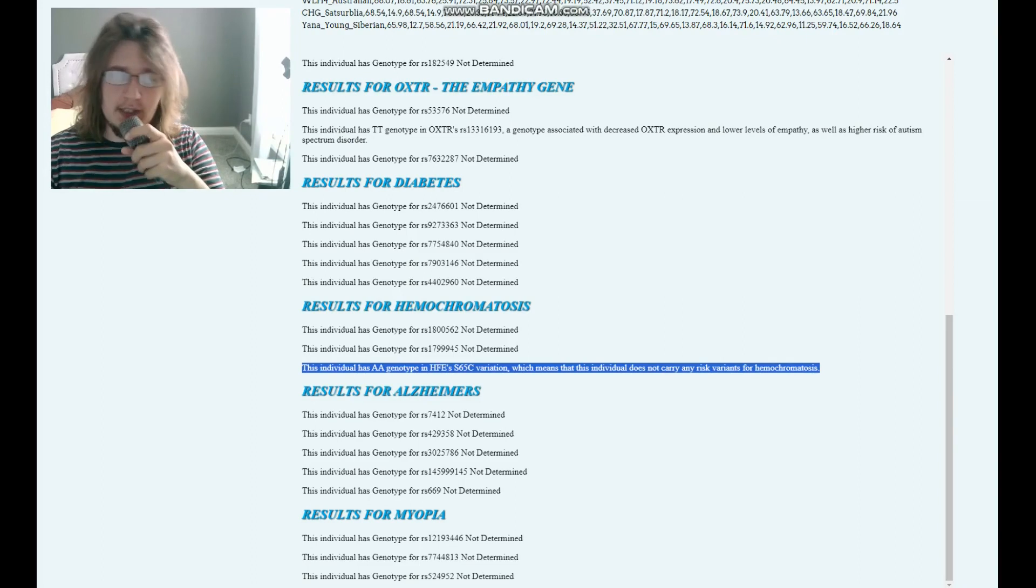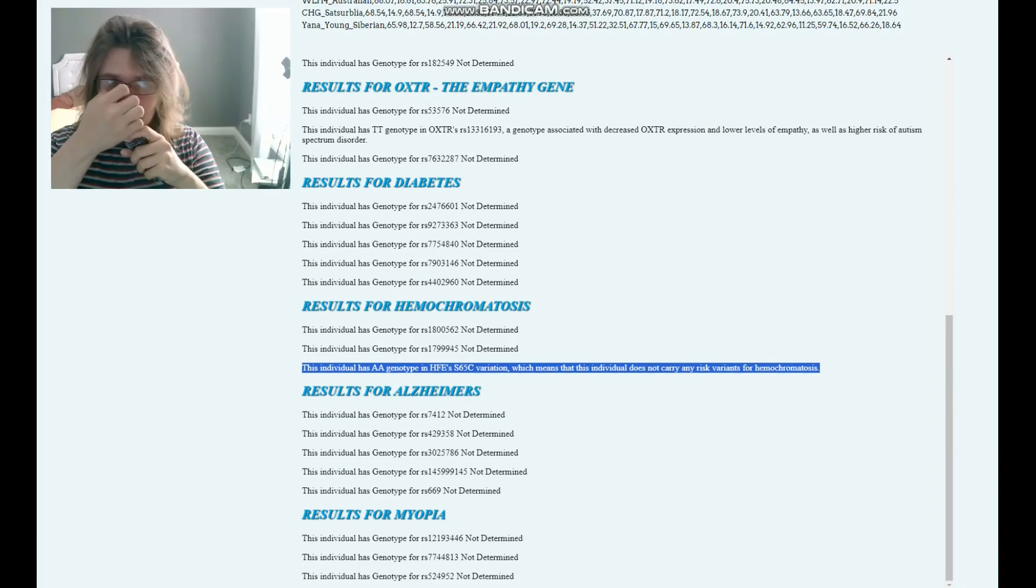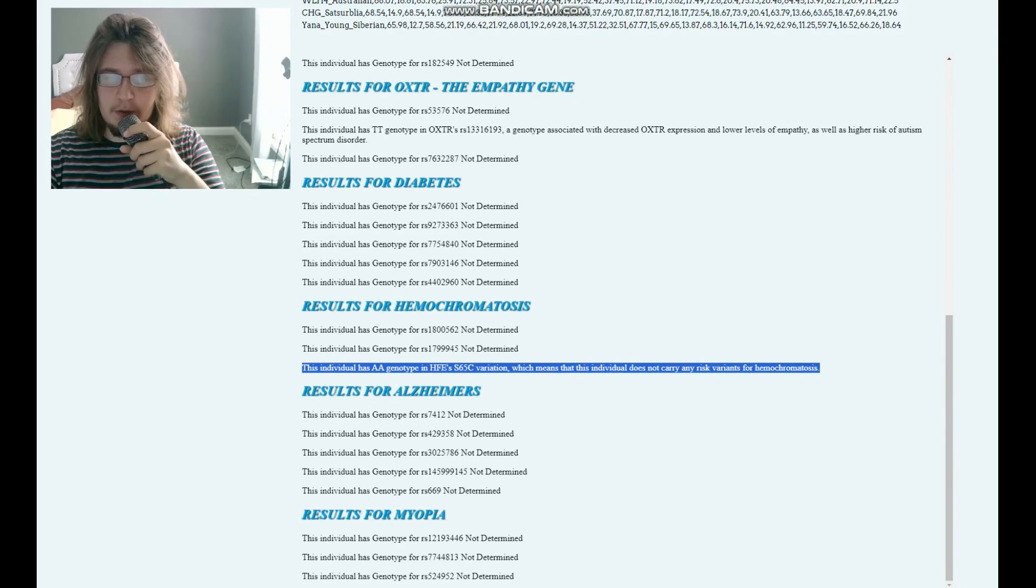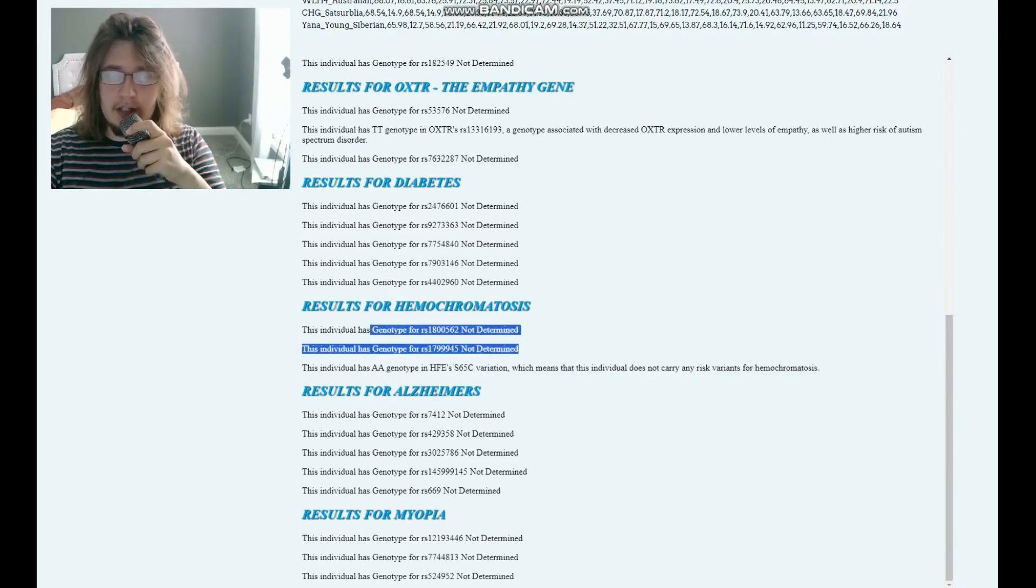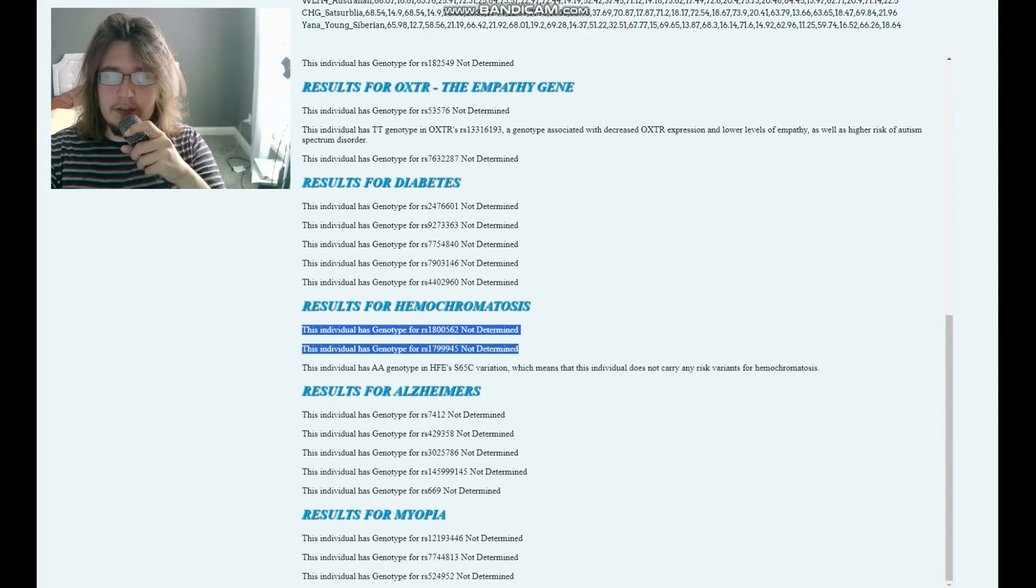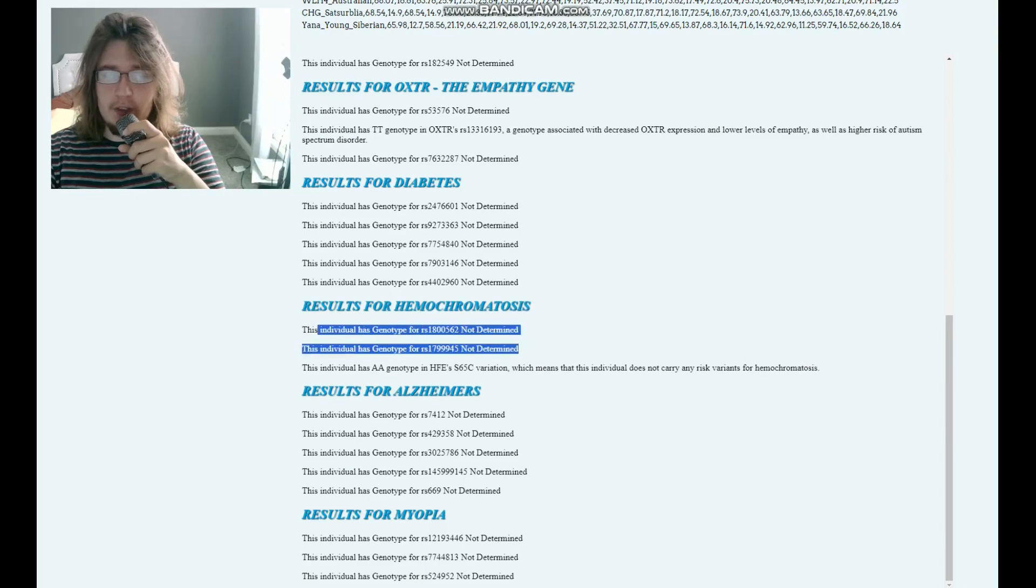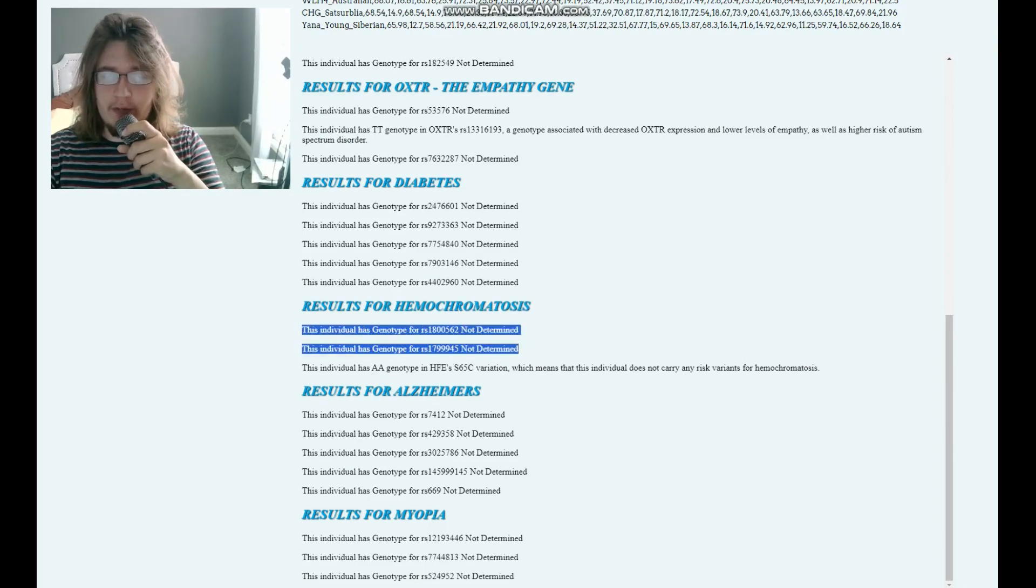And this is kind of like the alternative variation for hemochromatosis. The main ones that matter the most are these two, but she's non-genotyped for any of these two variations. So we can't really determine that from her file as of yet.